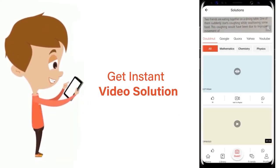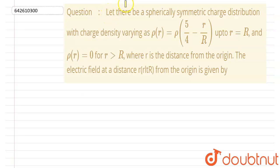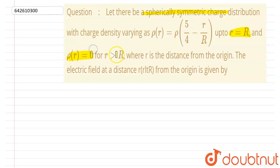Let there be a spherical symmetric charge distribution with charge density varying as ρ(r), where r can vary up to capital R. The charge density ρ is zero for r greater than R, where r is the distance from the origin. The electric field at a distance r from the origin is to be determined. The charge density is a function of distance from the center.